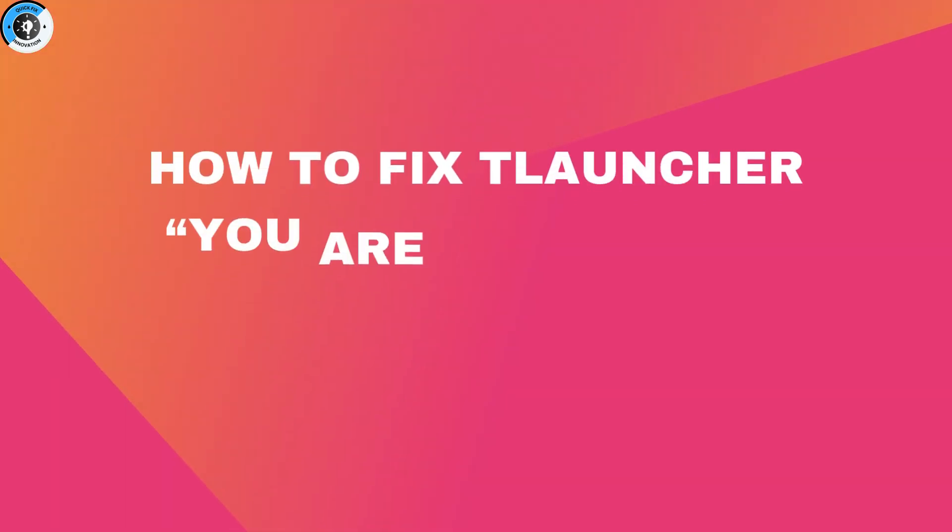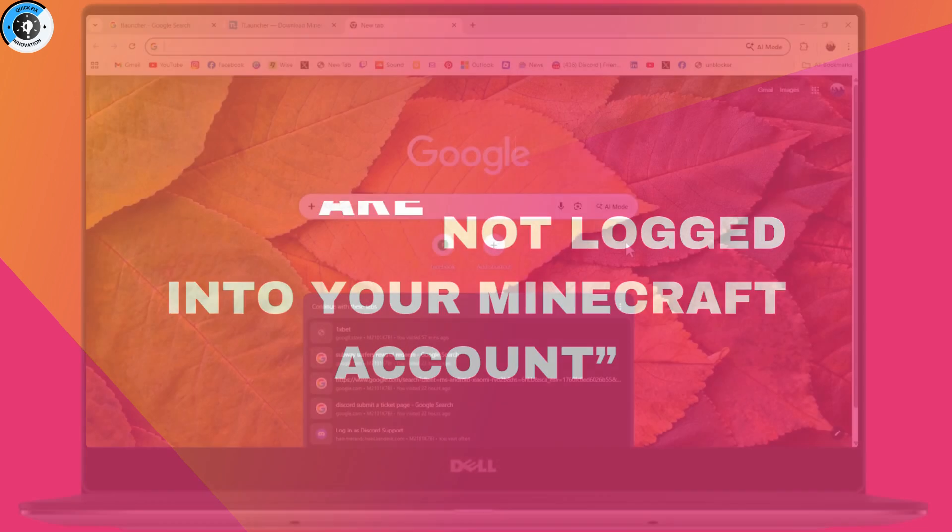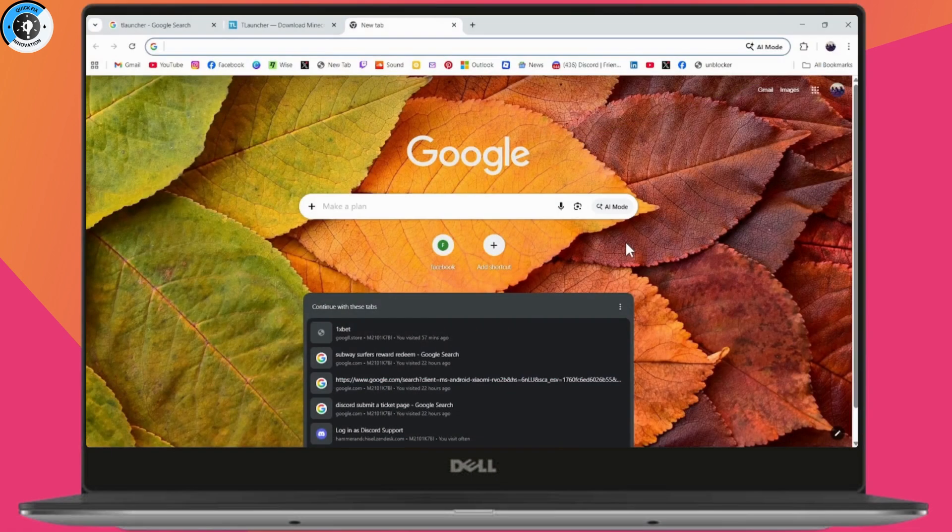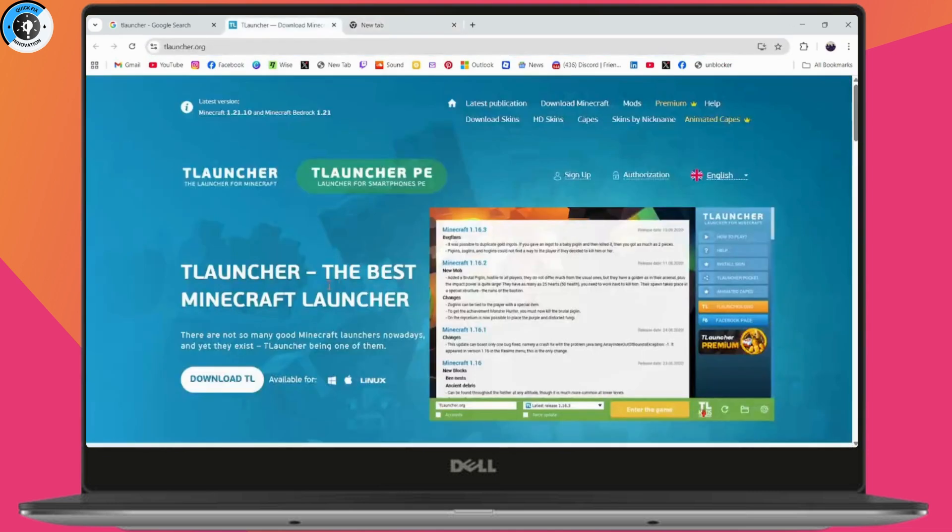How to fix T-Launcher - you're not logged into your Minecraft account. If you want to fix this error, first you need to open up your T-Launcher. Launch the T-Launcher as you normally would.